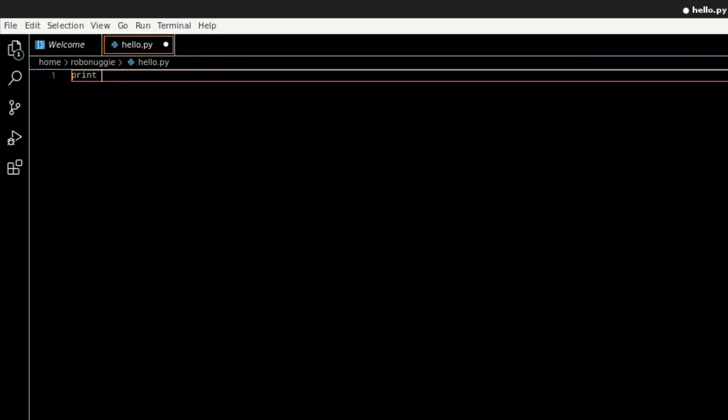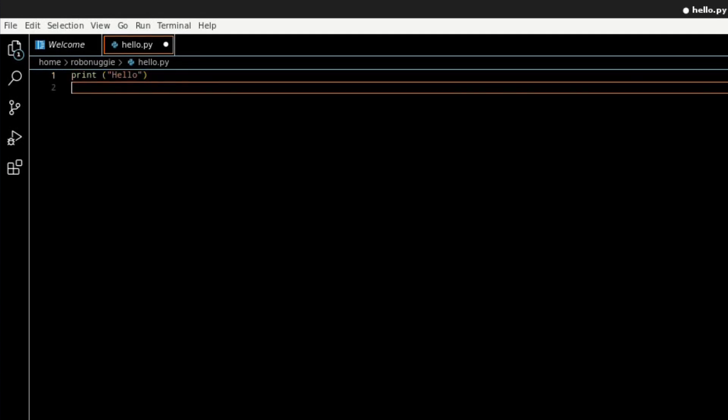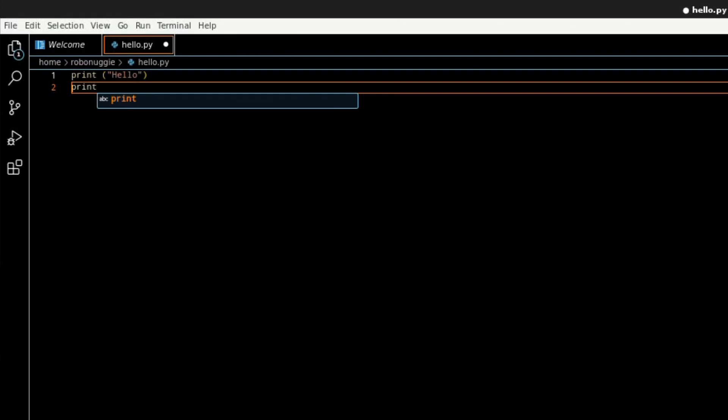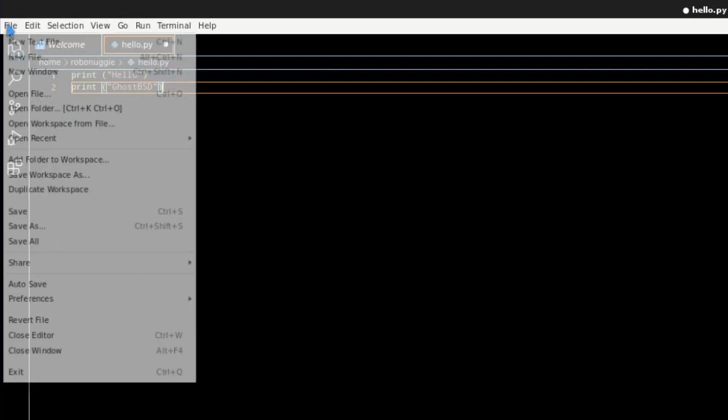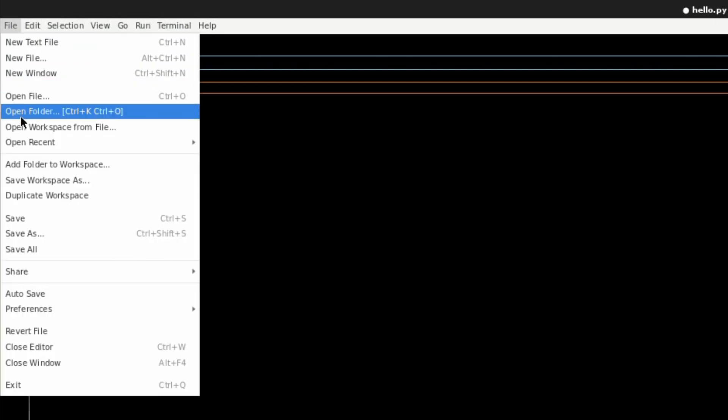So print, bracket, speech mark, hello, and then speech mark, close it with a bracket. At least I think I'm doing it right. Print, bracket, speech mark, I'll put Ghost BSD. Oh what, type world, what a rebel. Speech mark and bracket. And there's that. Do I save it now? Yeah, I think I better save it.